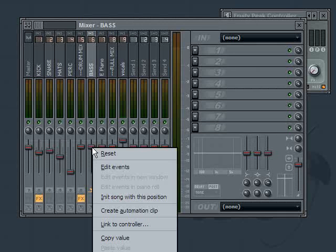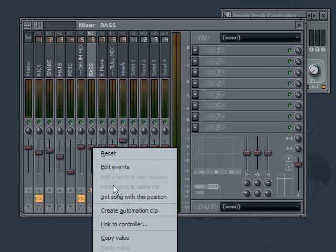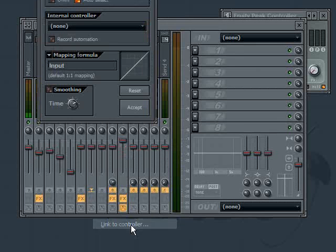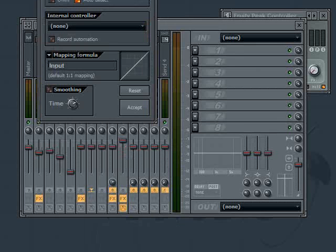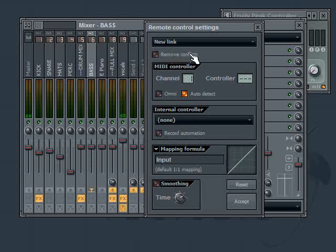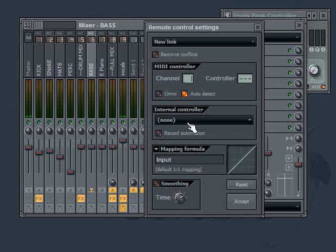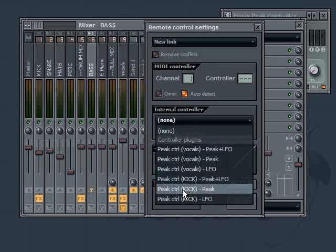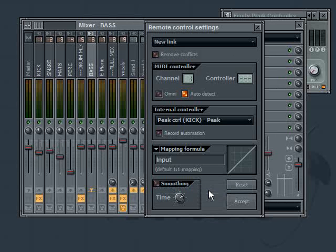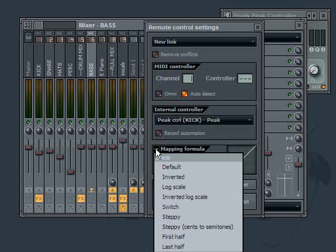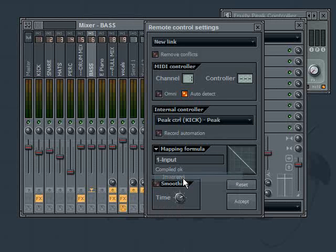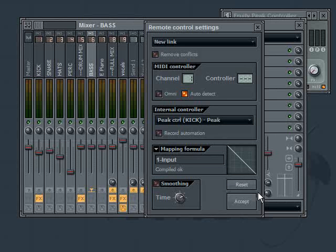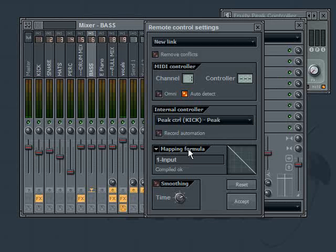So what we're going to do is we're going to right click on this and say link to controller. And then in the link to controller, I'm going to link it to the kick peak controller. But I have to do one more thing and that's invert it. So I'll click here on the mapping formula and go to invert it. And now I have my formula. Now the reason why we want to invert it is because by default it would increase the volume. And we want it to go in the other direction. So invert will do that.